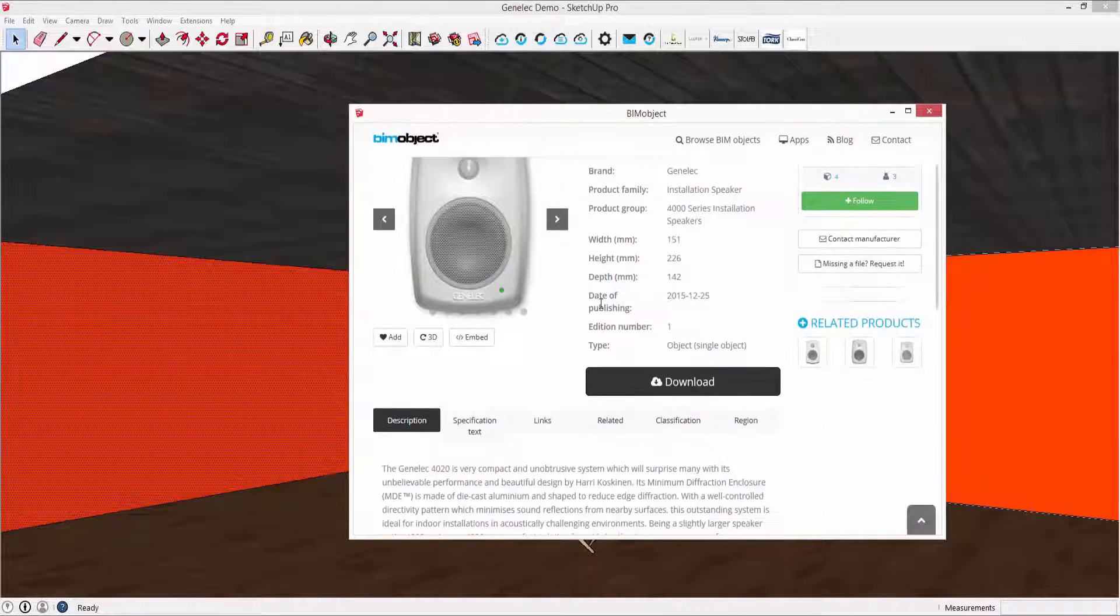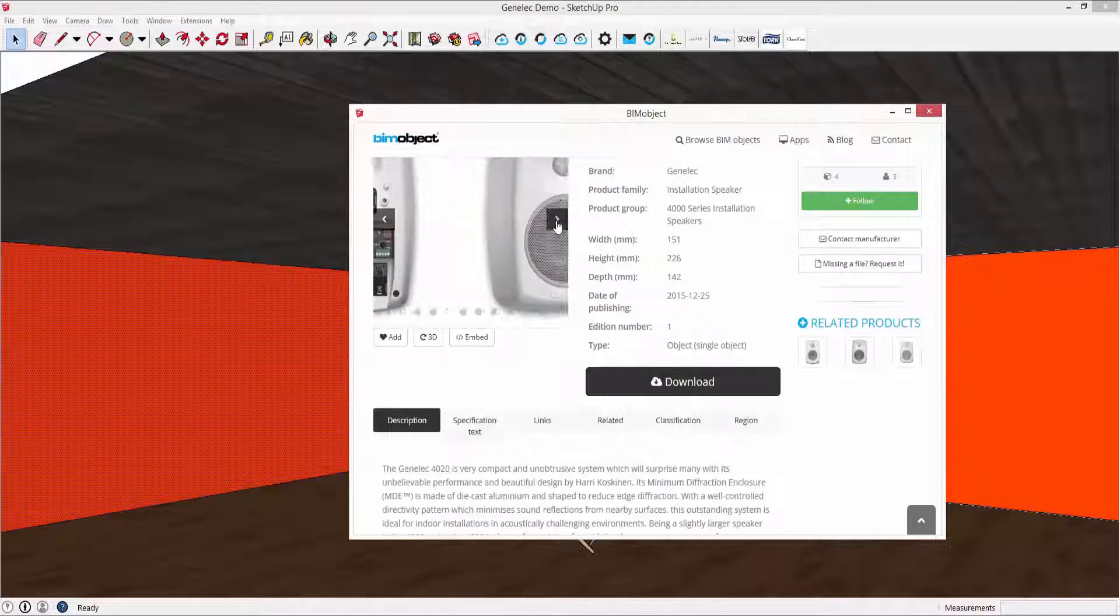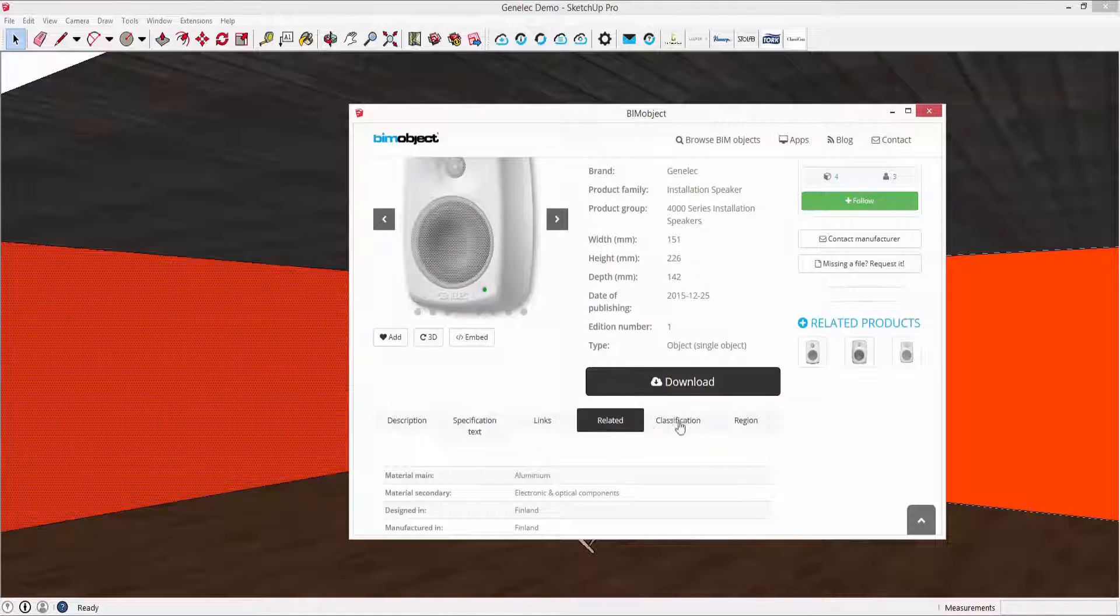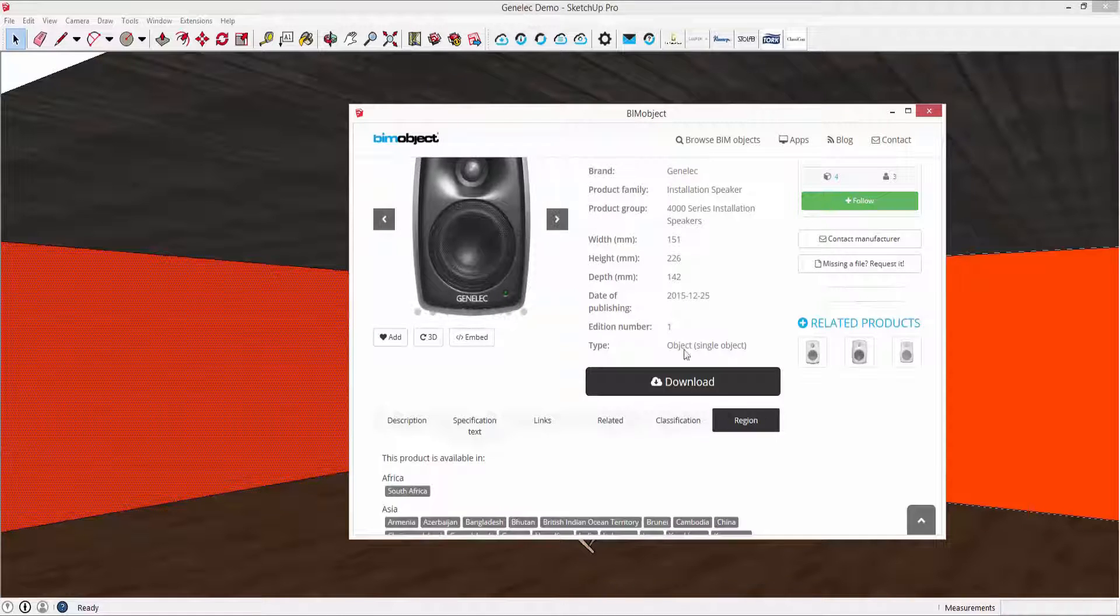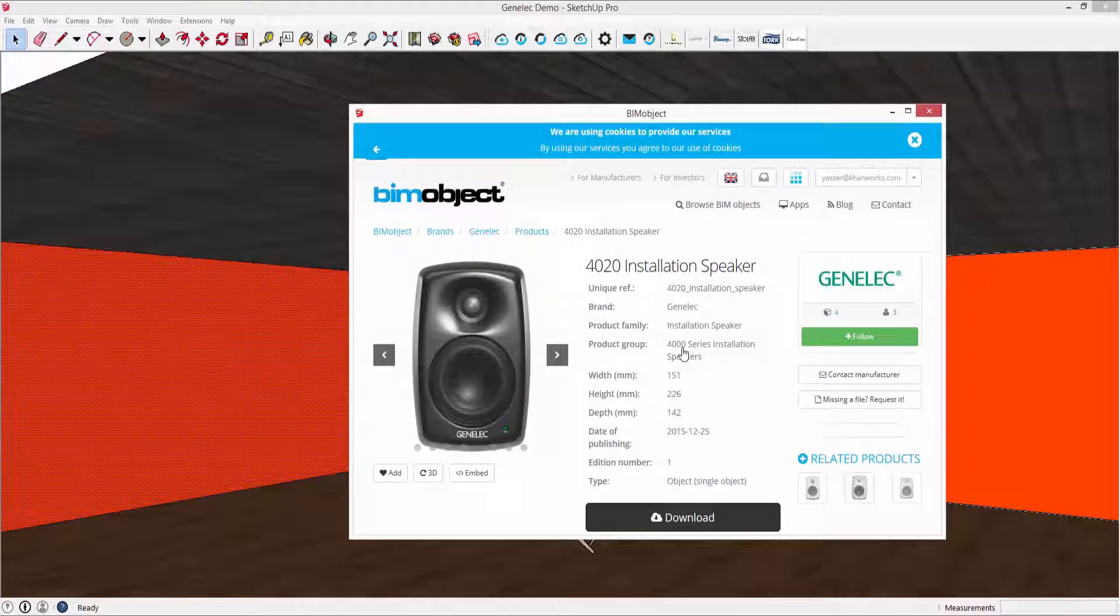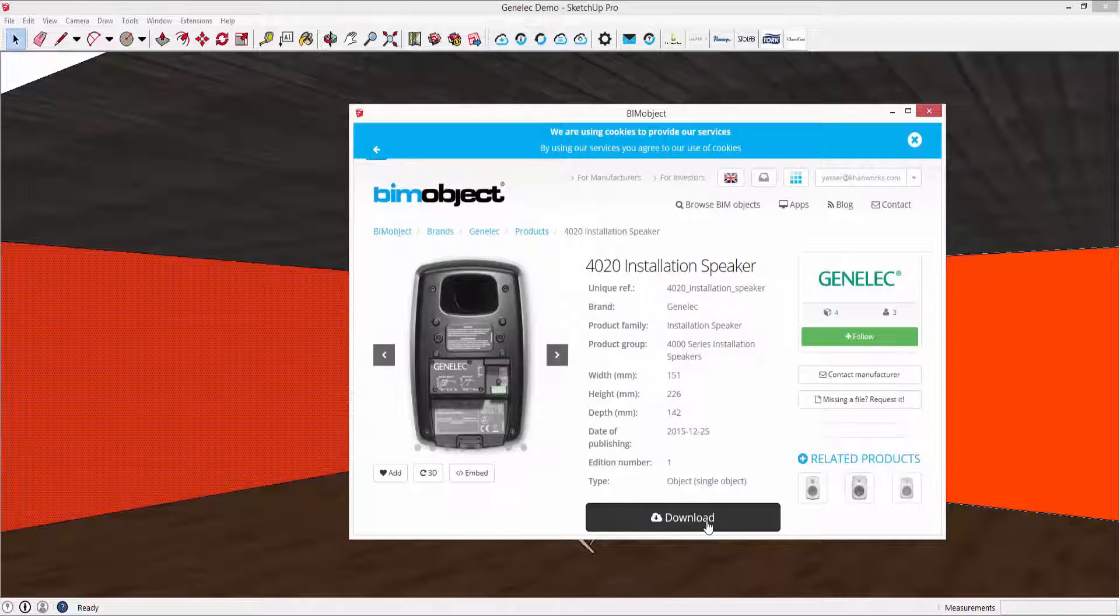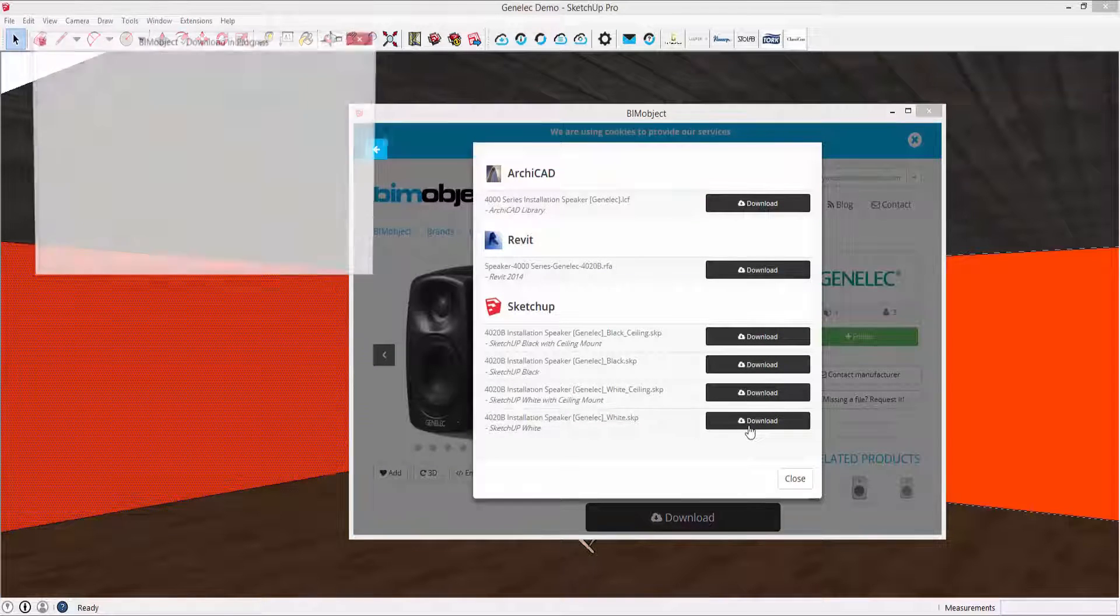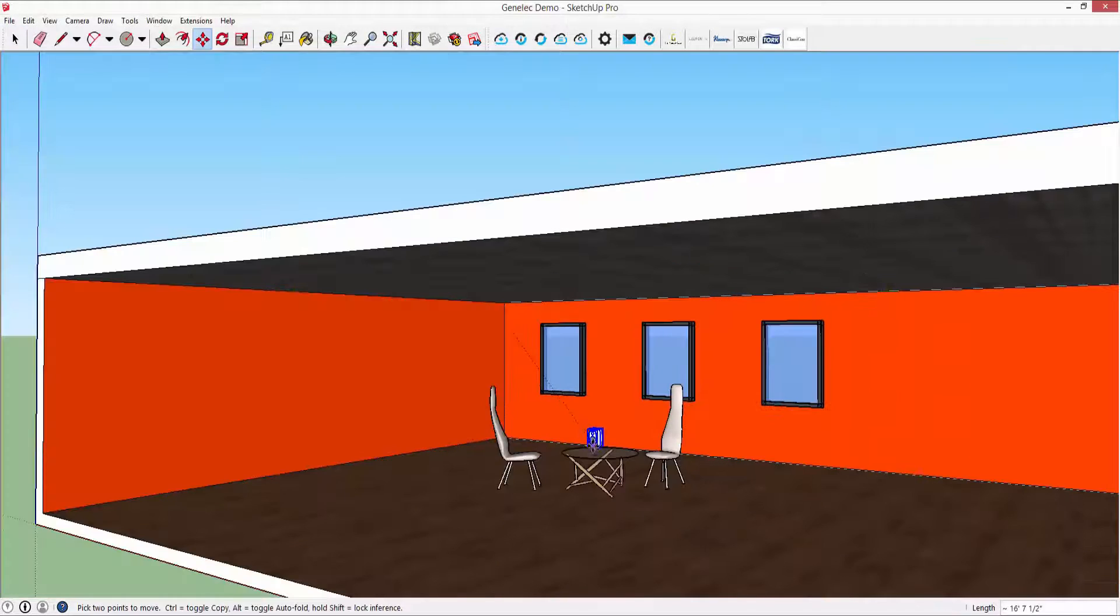With our integrated app, if you search for Genelec, this brings up the Genelec range. You simply select the speaker you desire to load up the product page which has product images, a description, specification text, links, related information, and even region information, and select which version of the speaker you would like to place into your project.